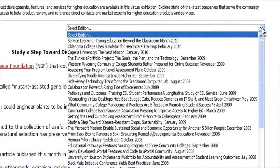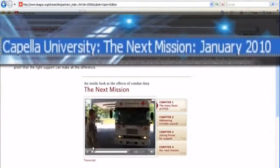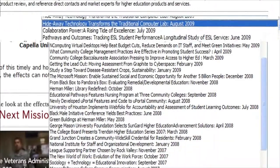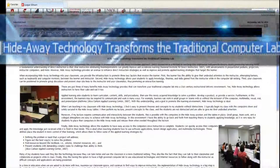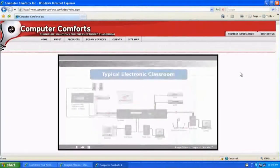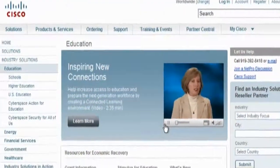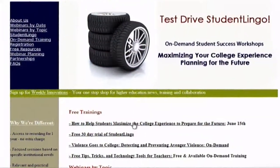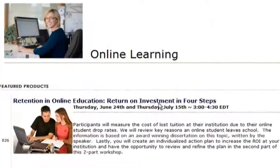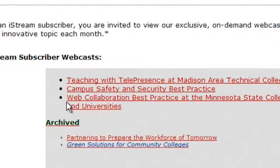Explore the latest product developments, features, and services from state-of-the-art companies that serve the community college and higher education fields. Gain access to beta product reviews and direct contacts and market experts for higher education products and services. Educational and technology partners provide free front-row seating to practical and thought-provoking workshops, webinars, and webcasts highlighting relevant issues in community colleges today.